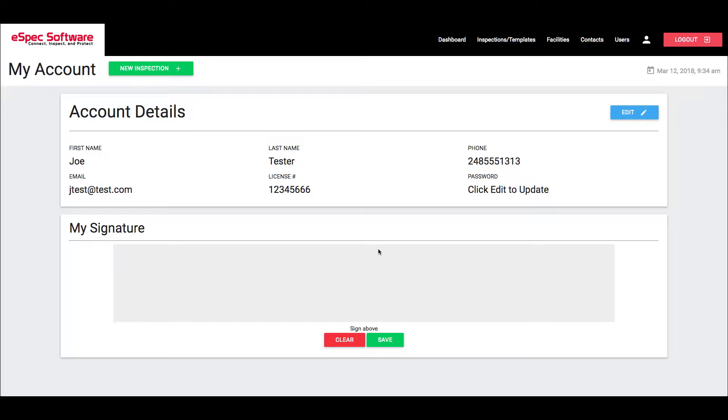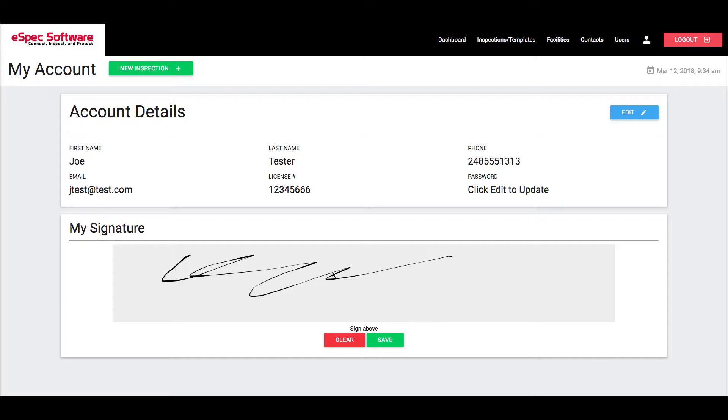So I'm going to go ahead and create a signature for our test account here. What I'm going to do is just use my mouse and sign. Now if you mess up and you don't like the signature that you have, all you have to do is click on clear and it'll clear that out for you.